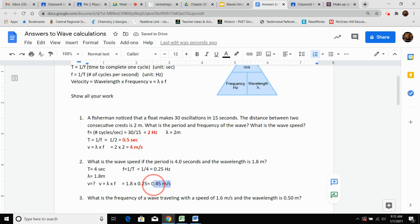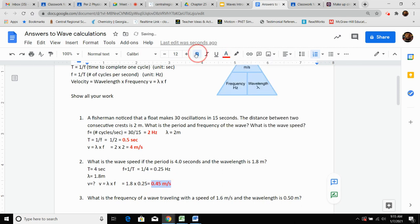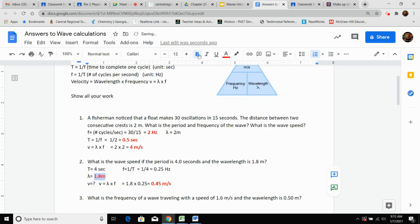Highlight in red and bold the answers to the things they asked for. They only asked for wave speed, but highlight accordingly.